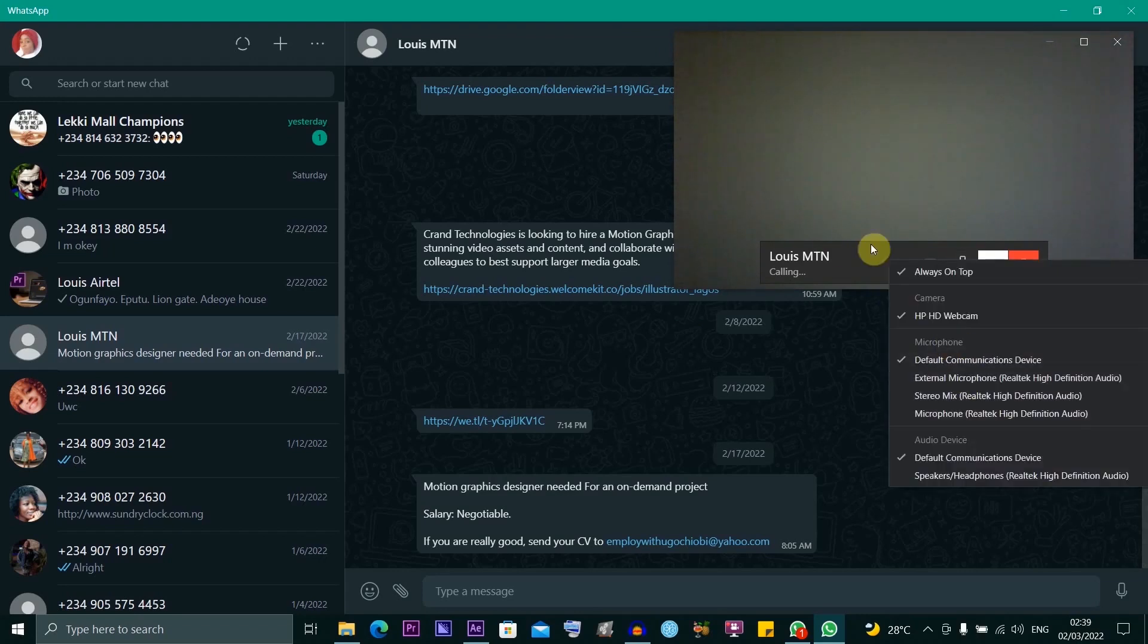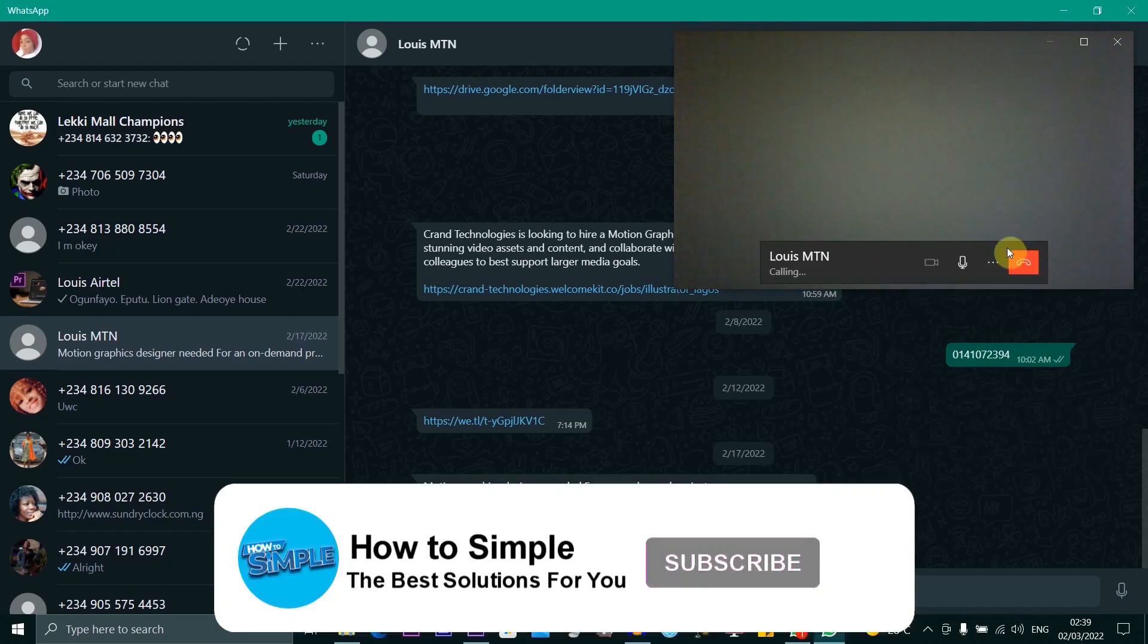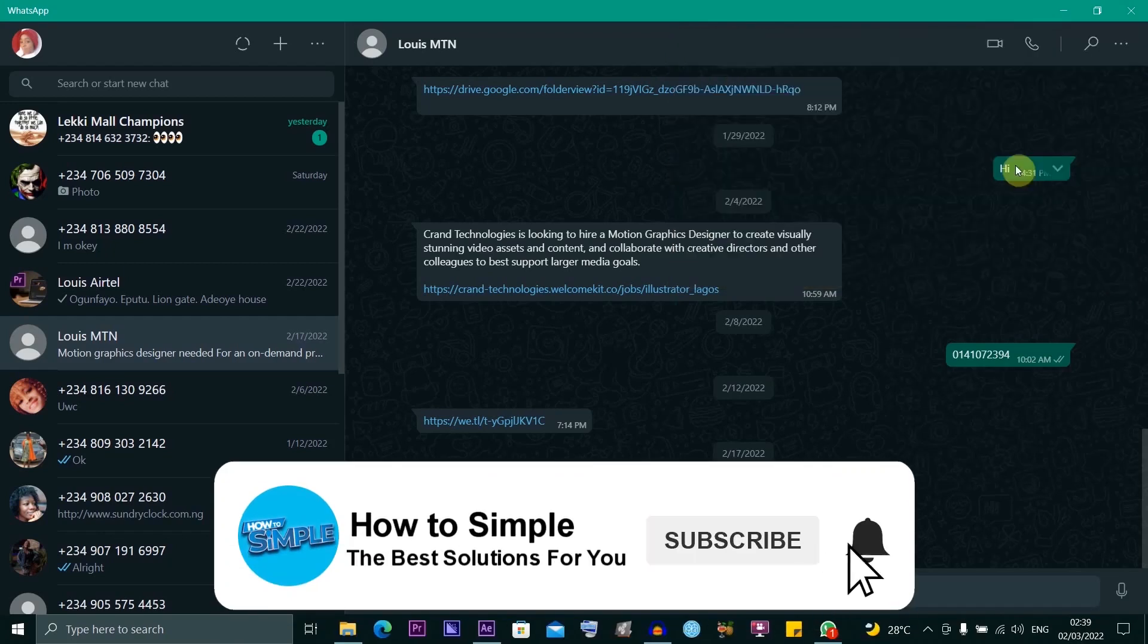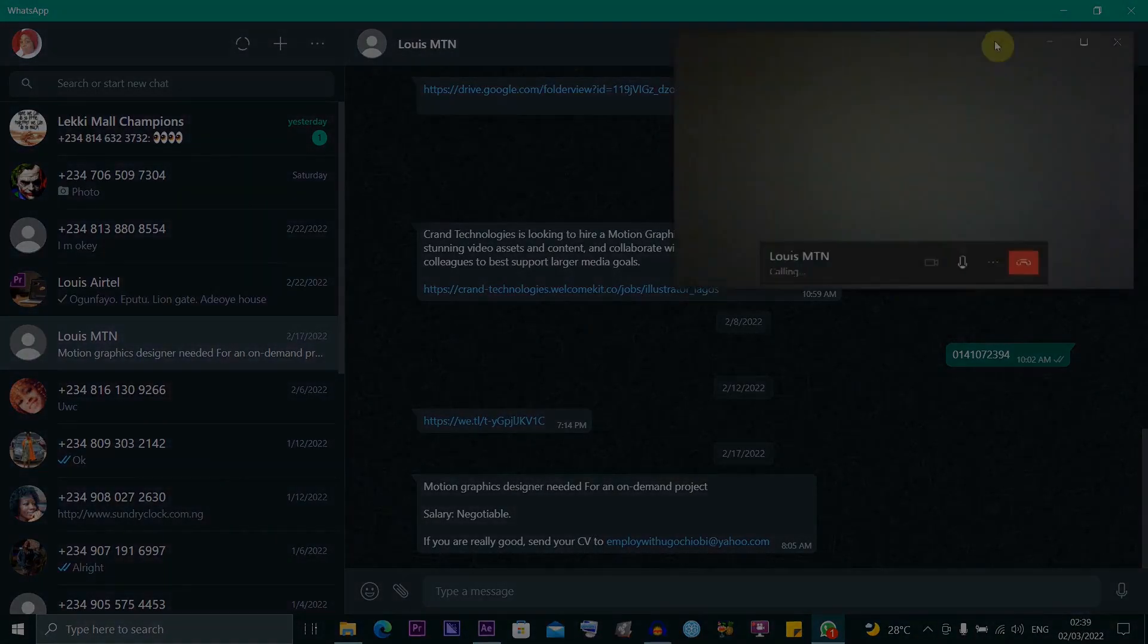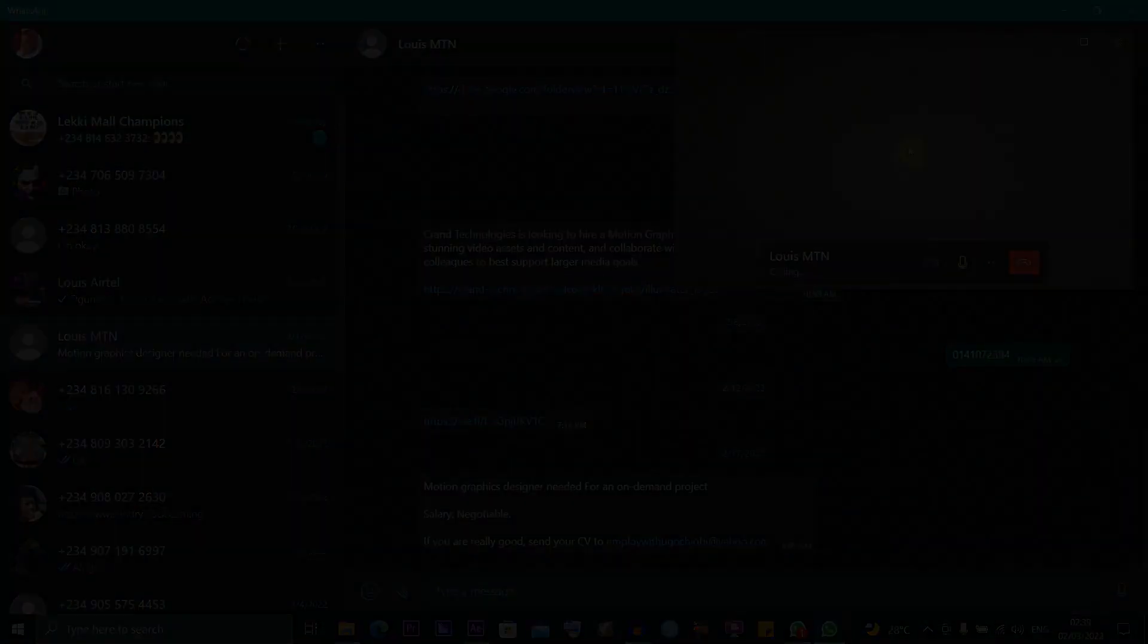Here you can access other settings. All right guys, this is how to video call on WhatsApp Web. Thanks for watching and I'll see you in the next video.